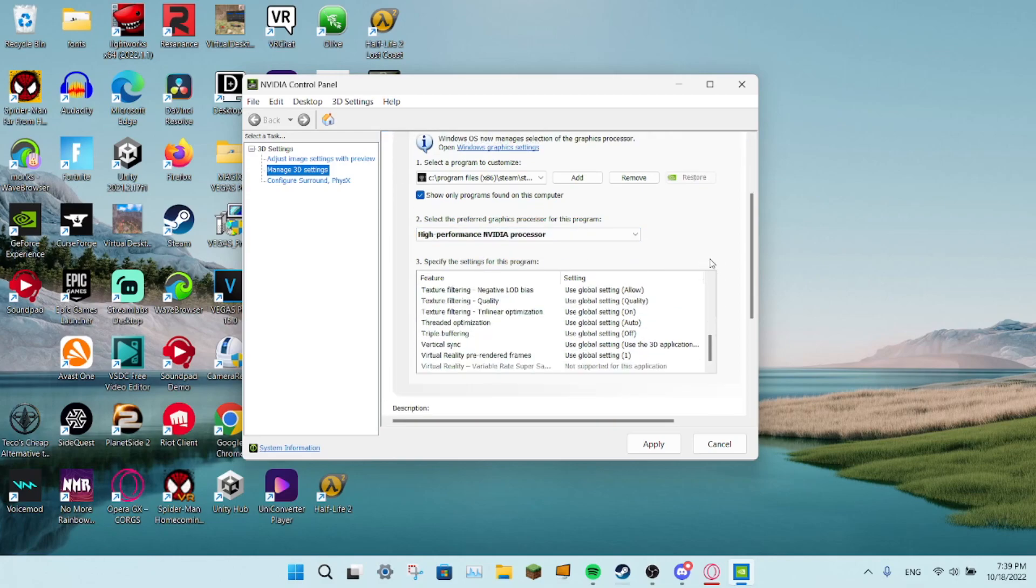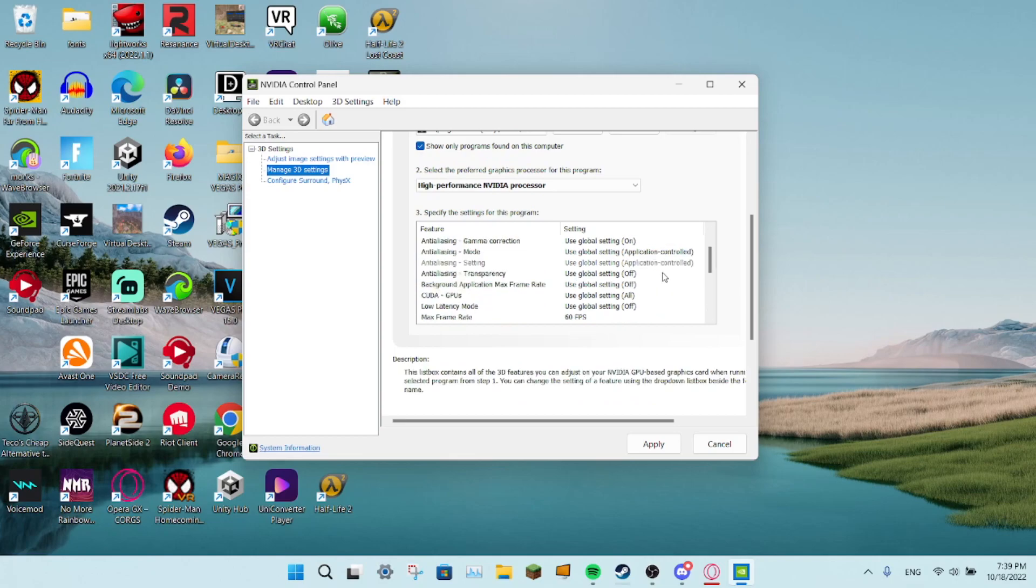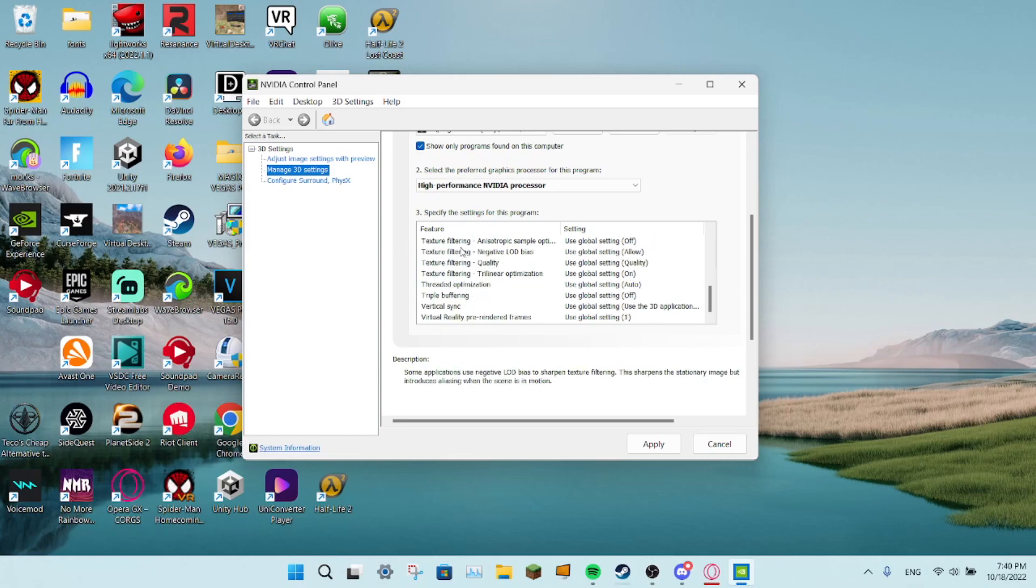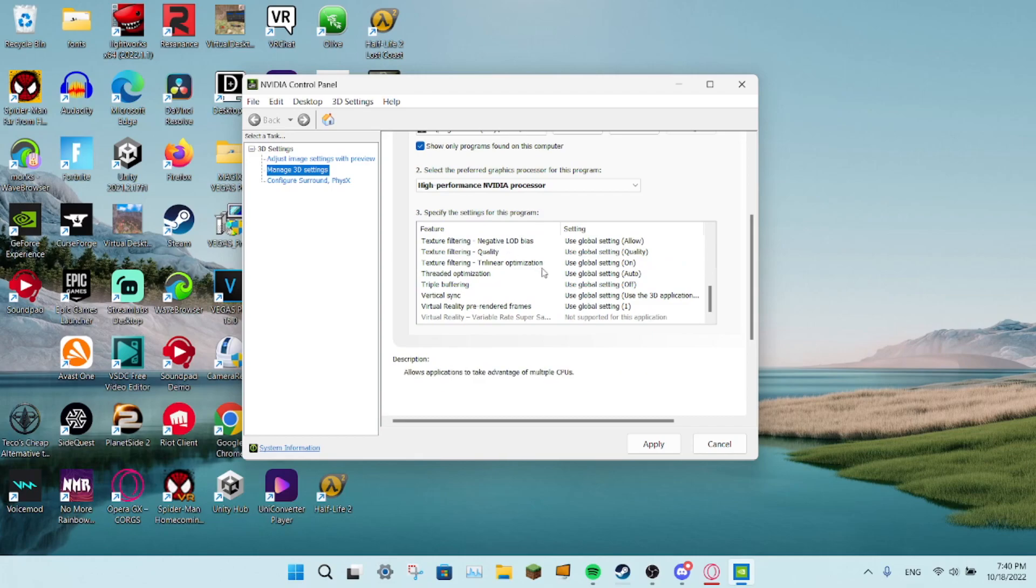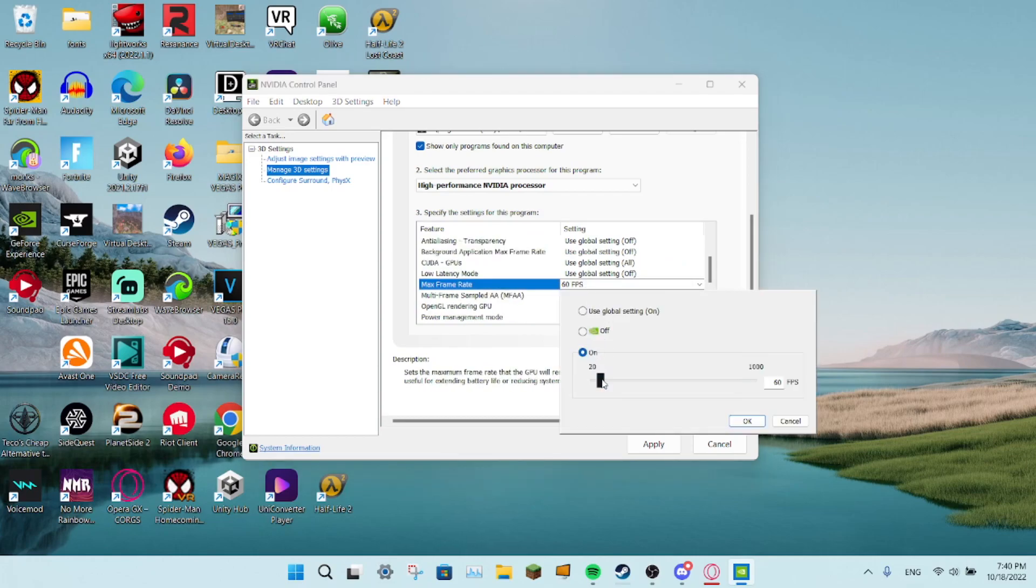Then what you want to do is go here, scroll down until you find max frame rate, set this, and then put this on.